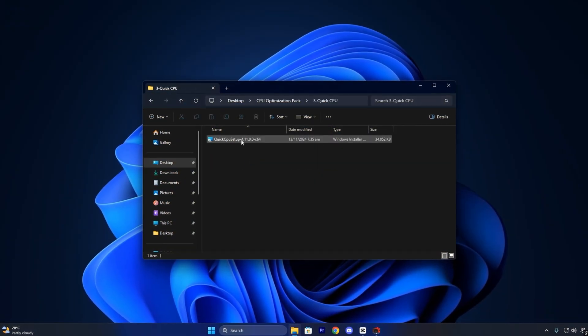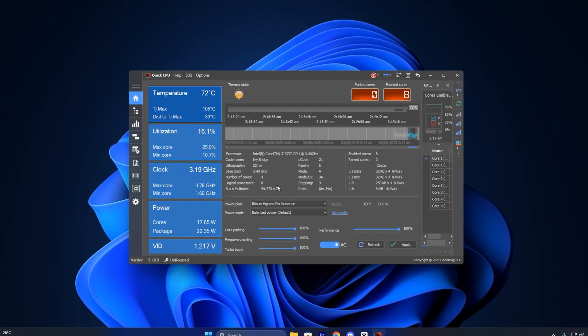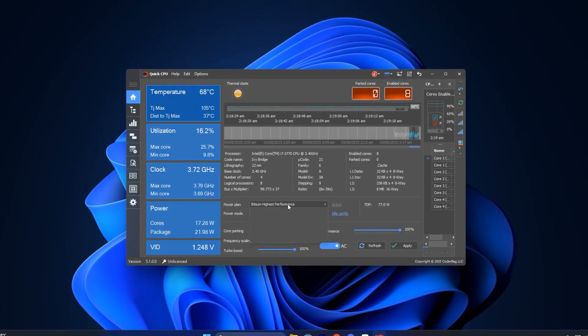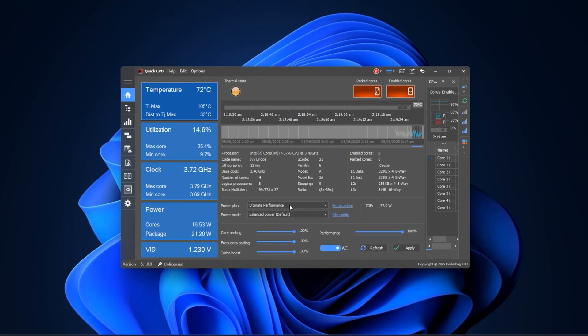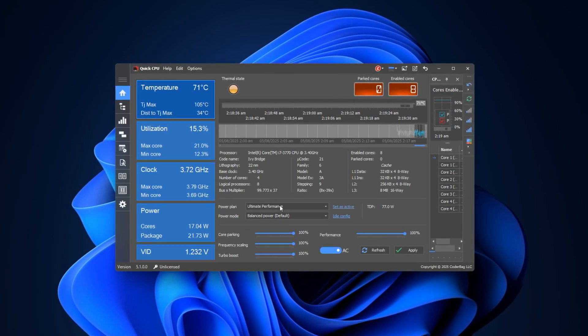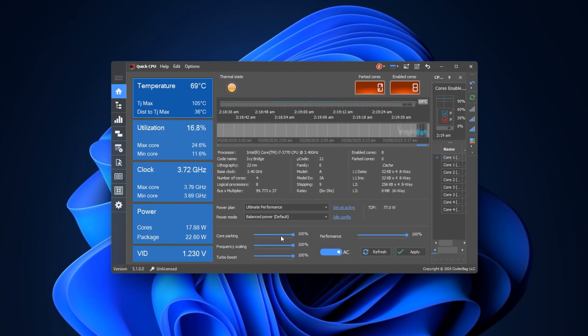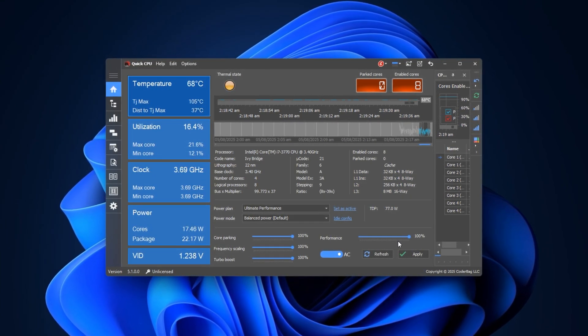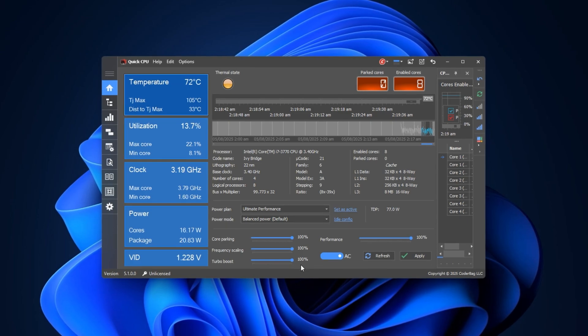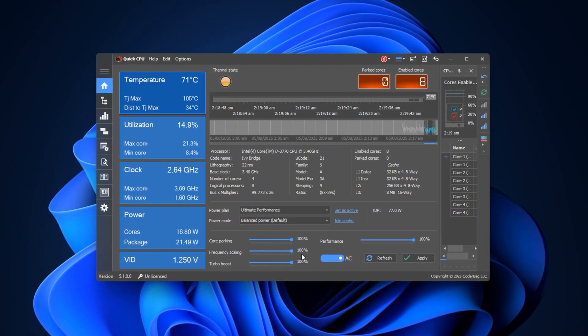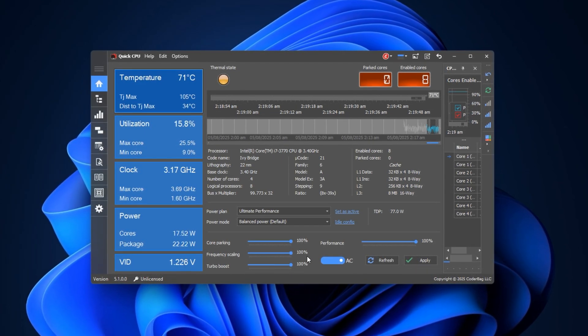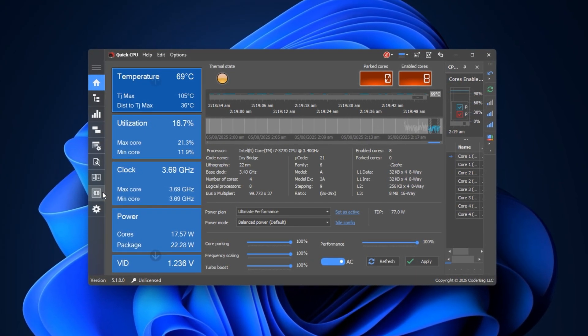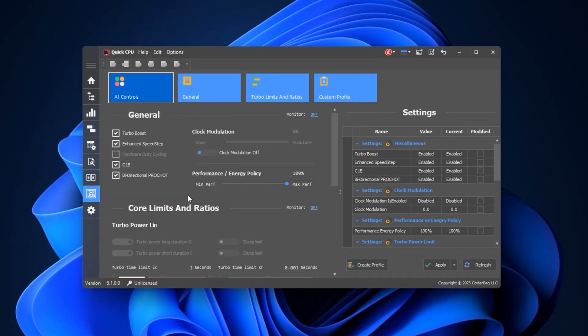Now, install the Quick CPU tool that's included in the pack. Once installed, launch the software. From the drop-down, select Ultimate Performance as your power plan. This disables all power-saving limits and allows the CPU to push itself fully during games. Then, scroll down to the Core Settings section. Set Core Parking to 100%, Performance to 100%, Frequency Scaling to 100%, and Turbo Boost to 100%. This tells Windows to stop limiting your CPU, allowing it to stay active, run faster, and dynamically boost when needed. Click Apply, then OK to lock in the changes.